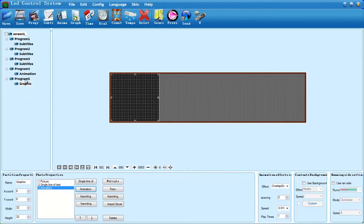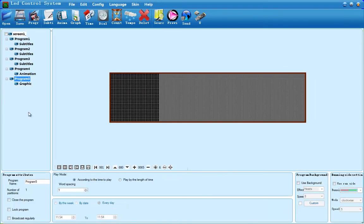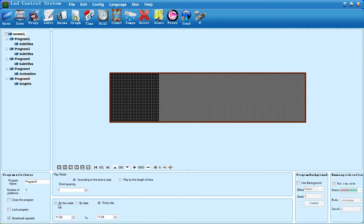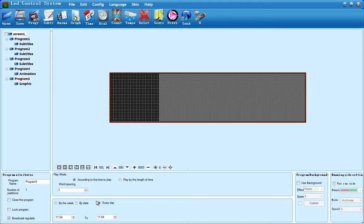If you click on a program, down at the bottom left, you'll see an option that says Broadcast Regularly. If you click that option, it enables you to play that program by day of the week, by a specific date, or every day between two certain times.